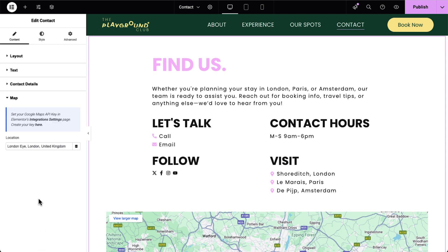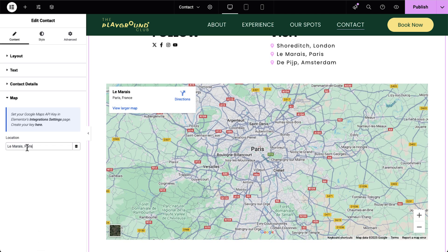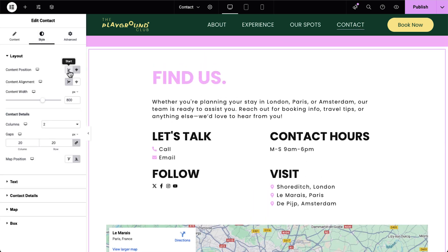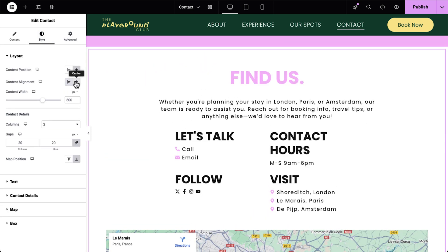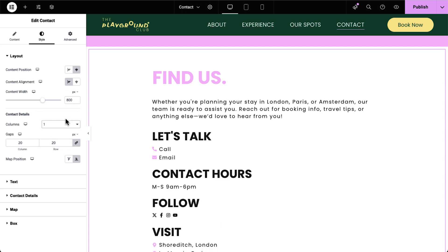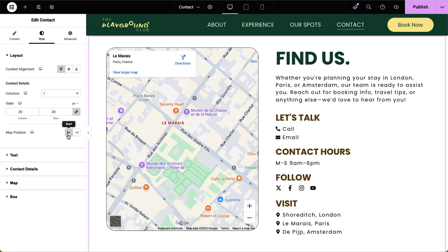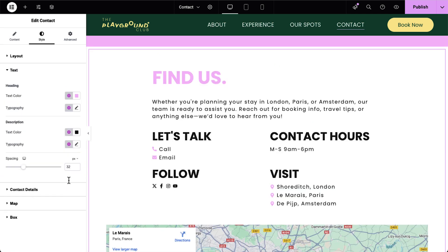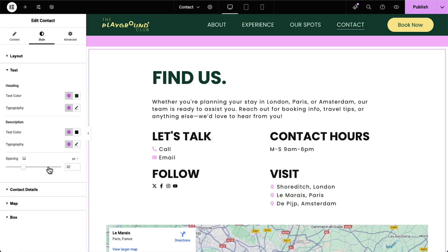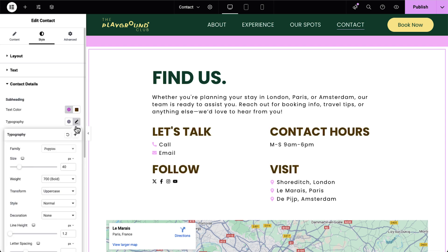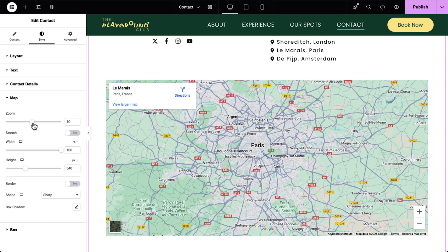The built-in map makes it easy to display your business address visually — just enter it right here. The layout selection doesn't limit your styling options. Under the Style tab, you can adjust vertical content alignment, choose to display your contact groups in up to four columns, and set the map position to match your layout. You can fully customize the design: set your own colors, typography, and styling for your text, contact details, and map.